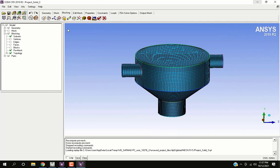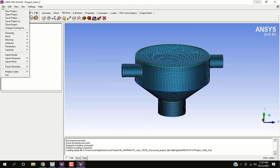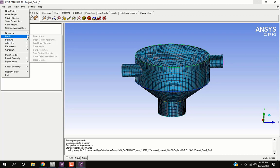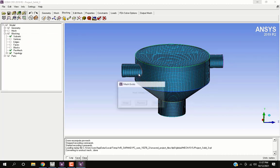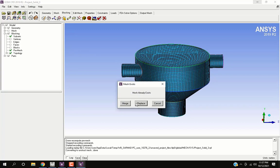Now we will generate mesh from pre-mesh. Go to file mesh load from pre-mesh replace.